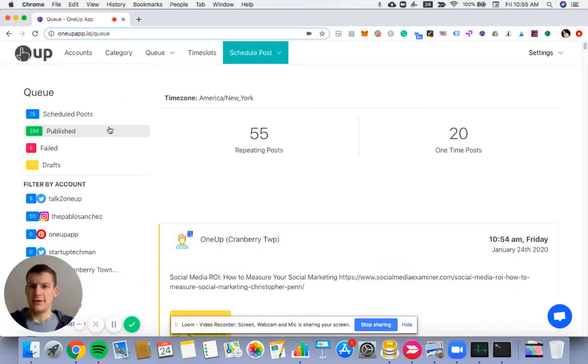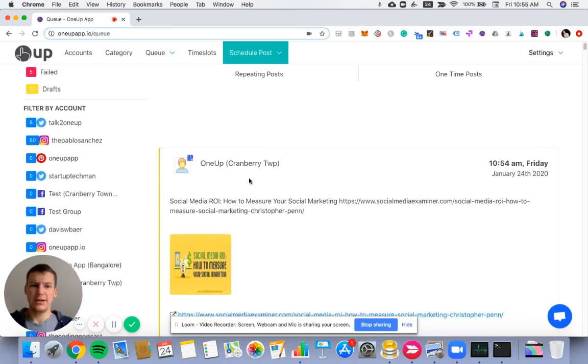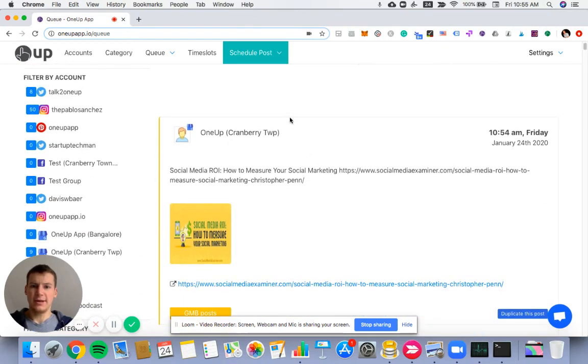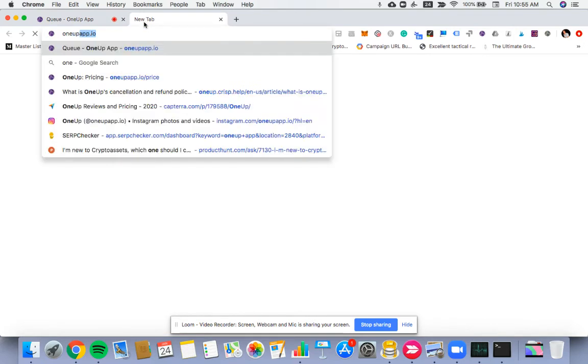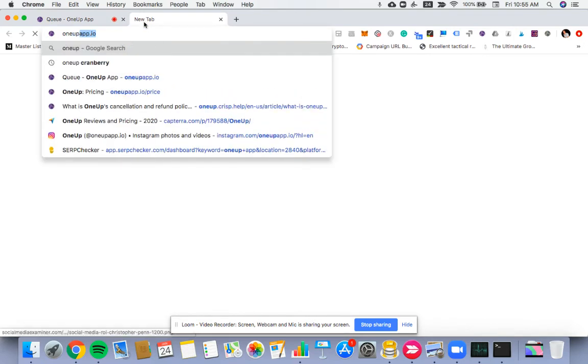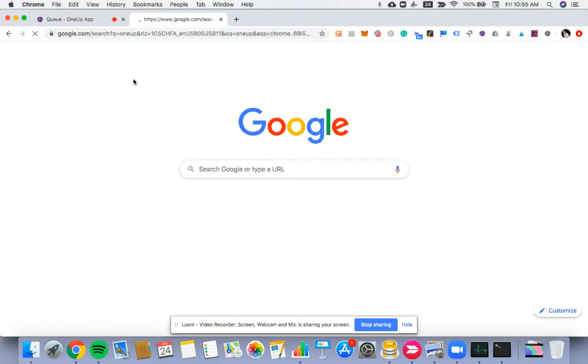So if I go to the queue and go to the publish post section, you can see that this post has already been published. So if I pull up the GMB listing, I should be able to see that.